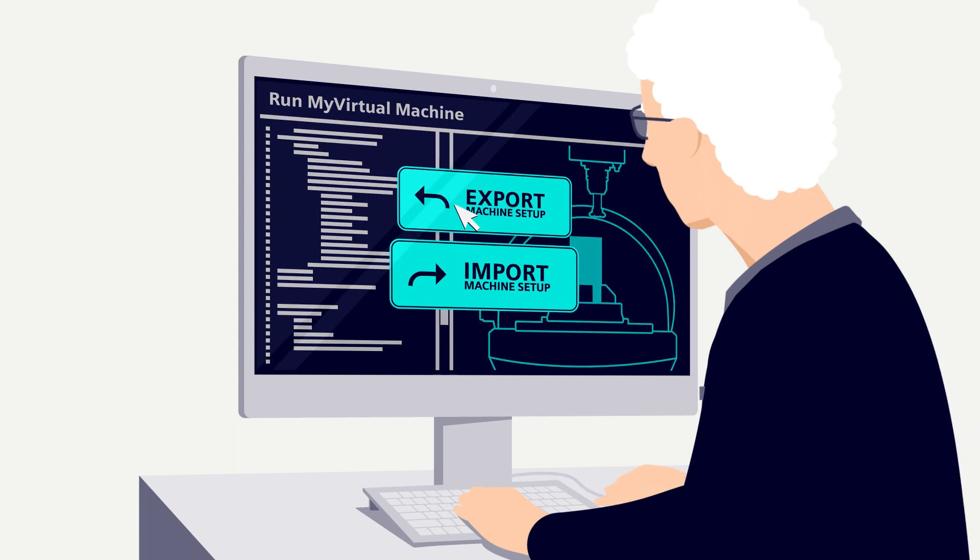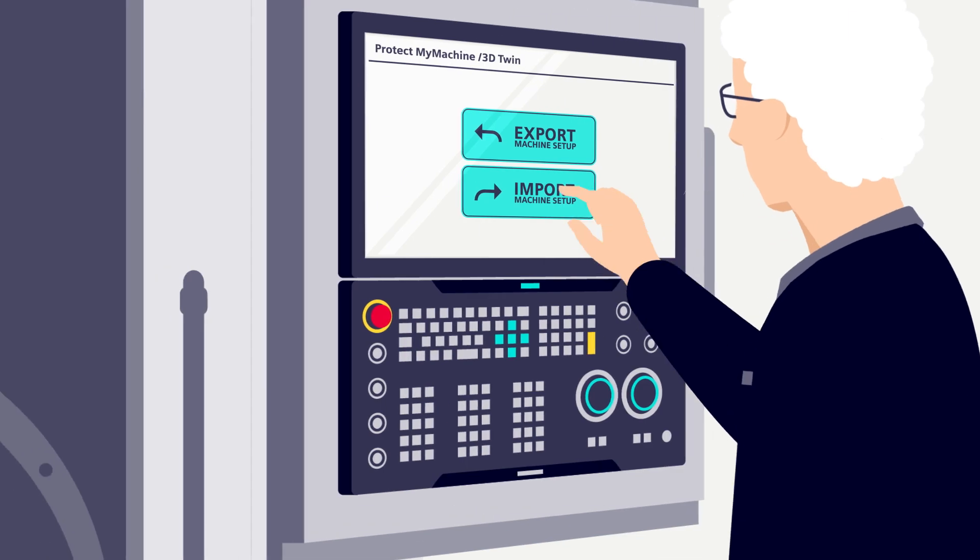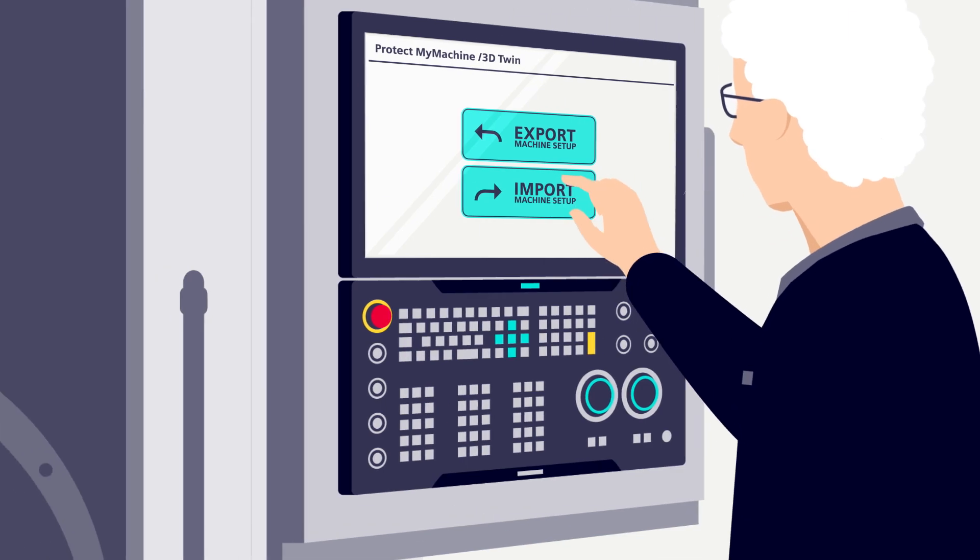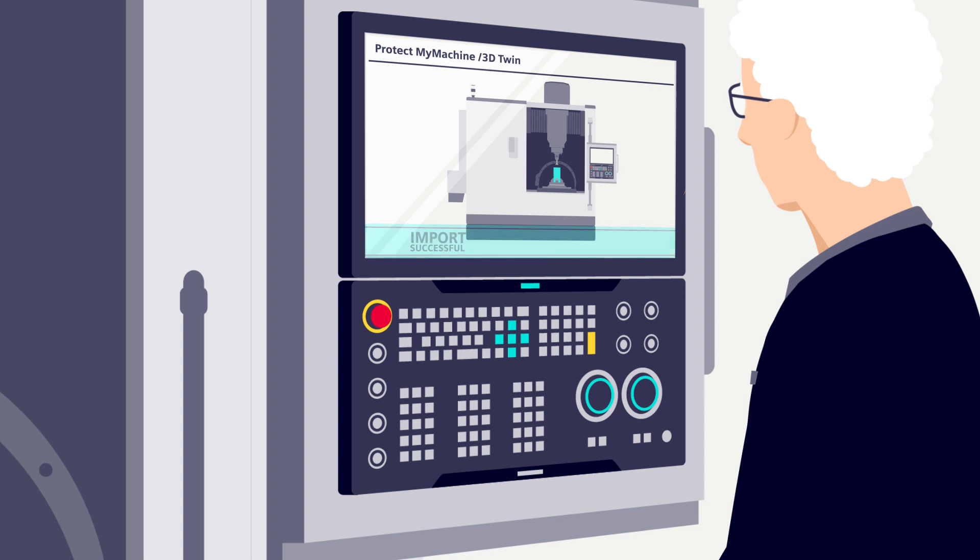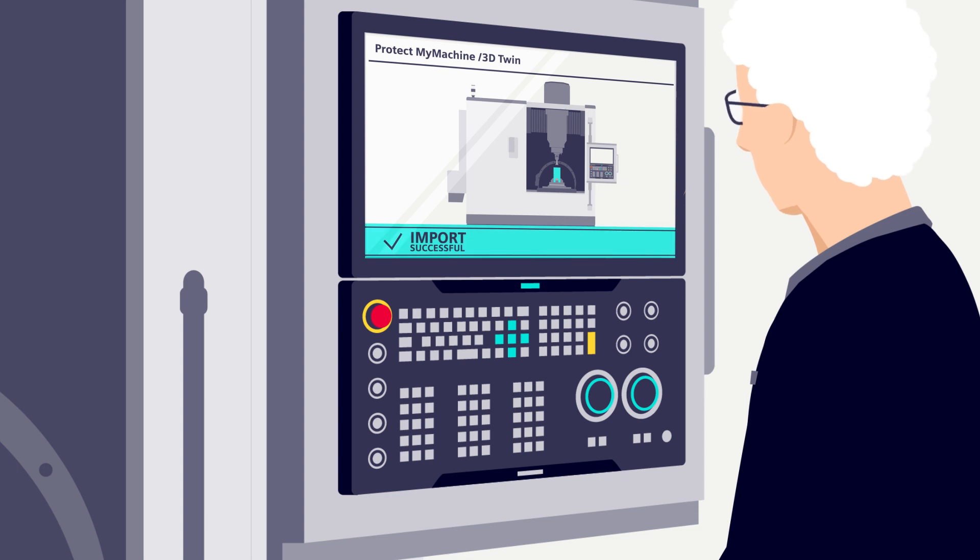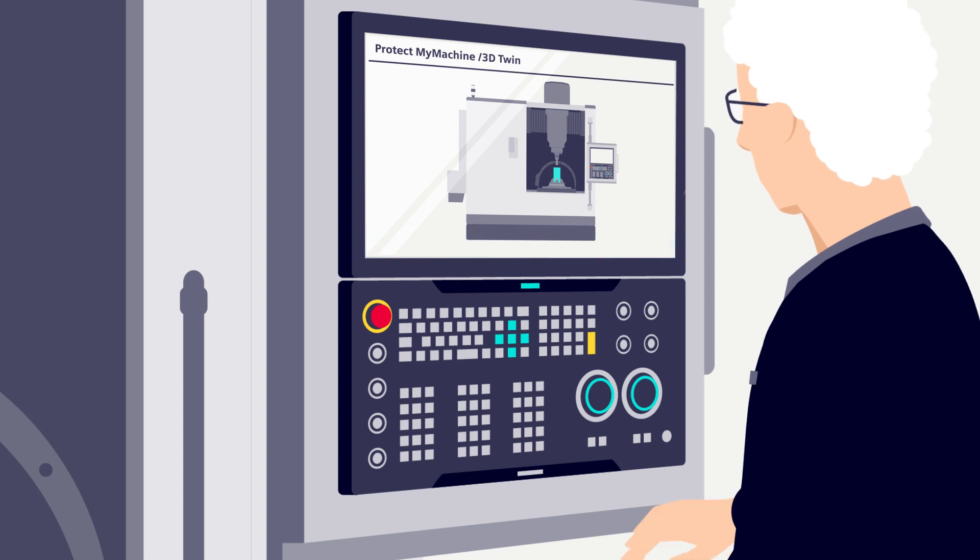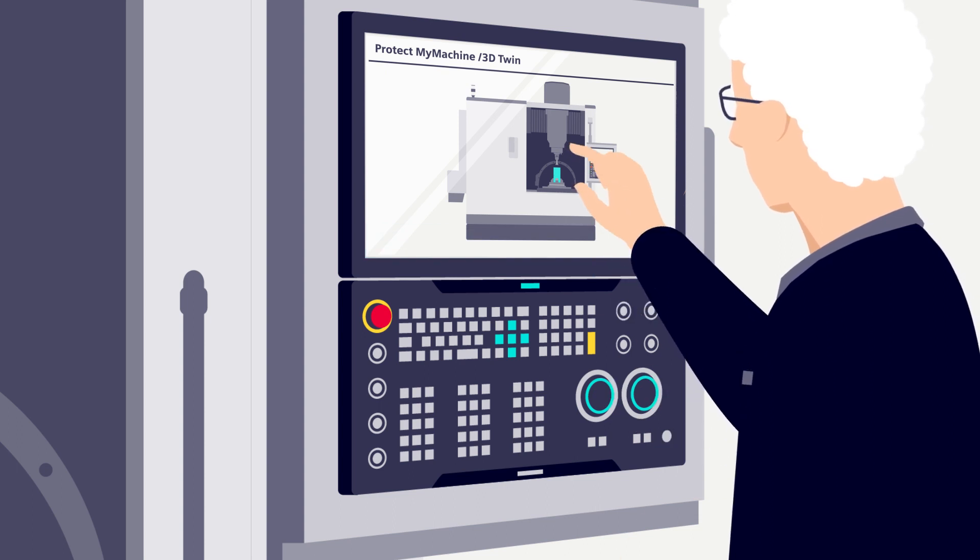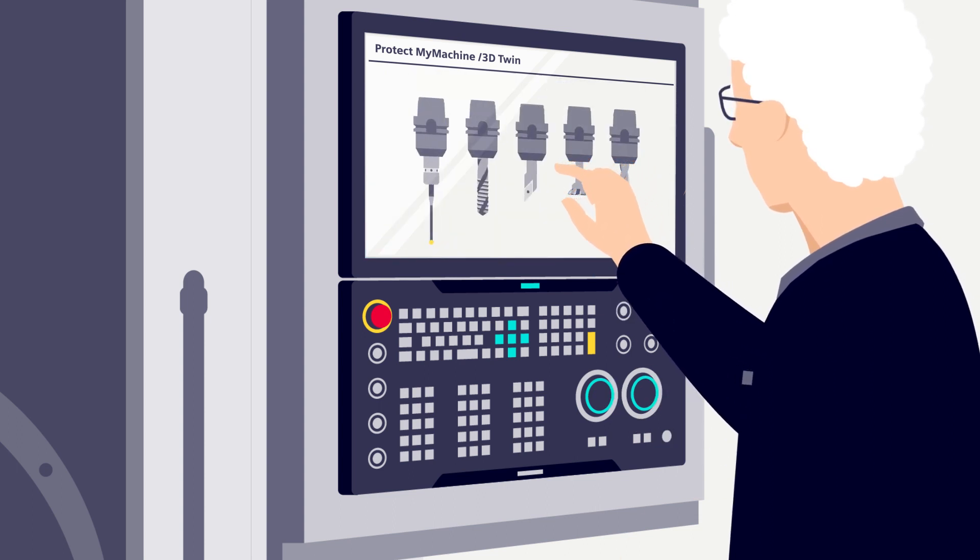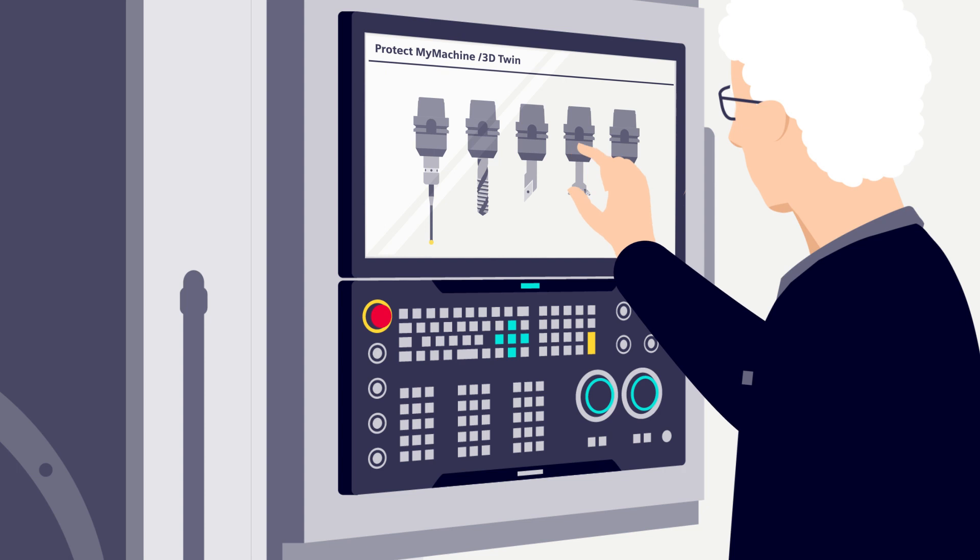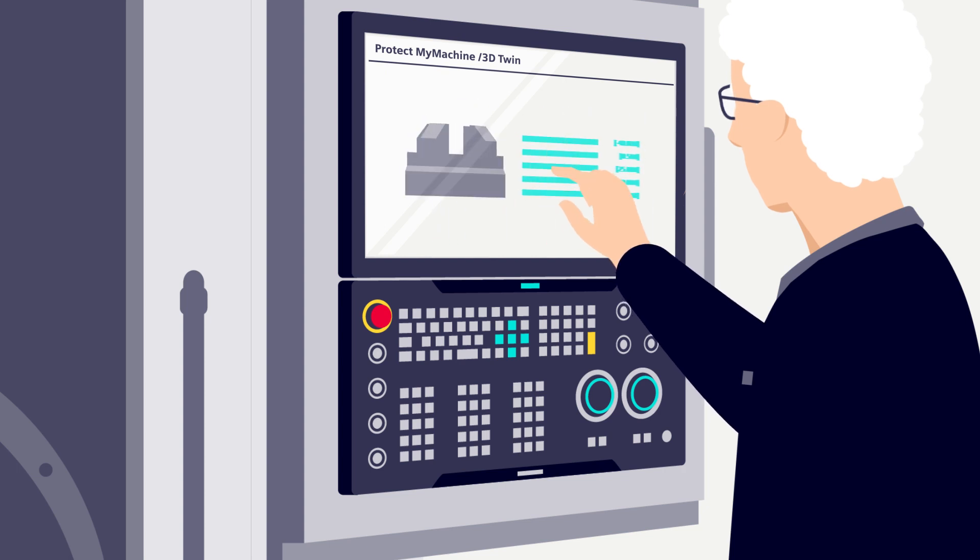This application is called Protect My Machine 3D Twin. The job setup from Run My Virtual Machine can easily be transferred to the machine and used there. This includes the 3D models of the tool components, fixtures and work pieces as well as their positions.